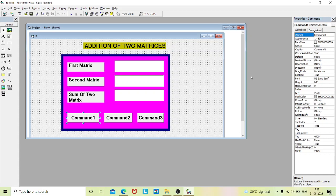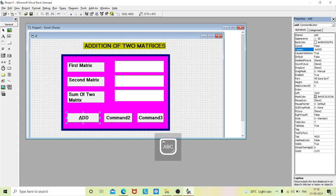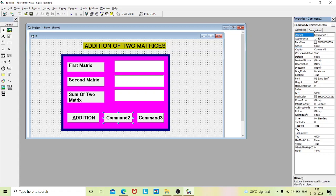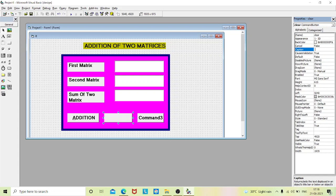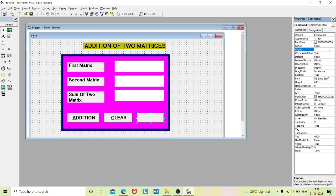Now change the properties of the command buttons. For command one, set the name to 'add' and the caption to '&Addition'. For command two, the name is 'clear' and the caption is '&Clear'. For command three, the caption is '&Quit' and the name is 'exit'.